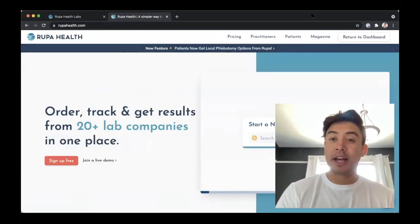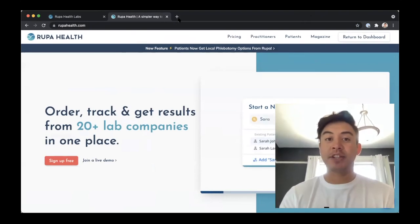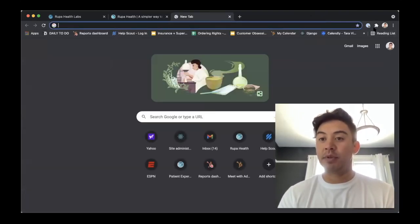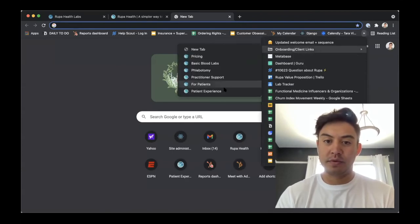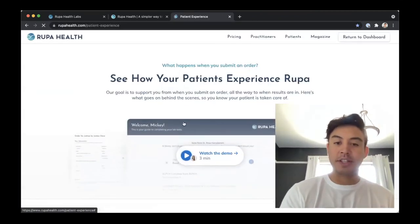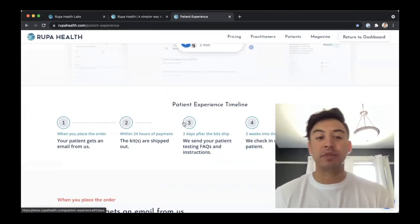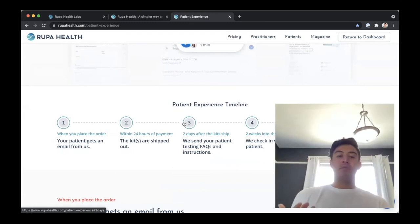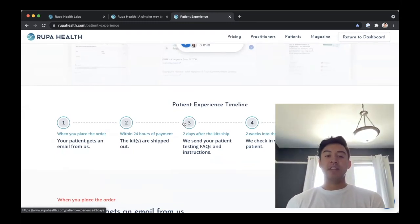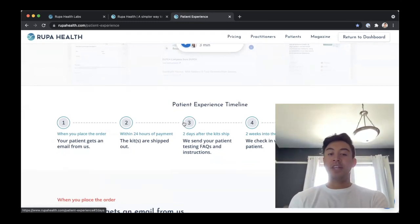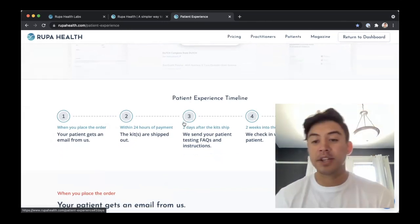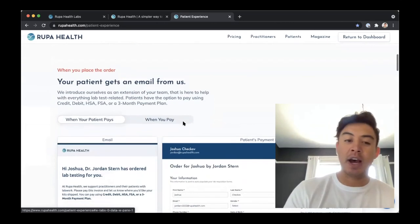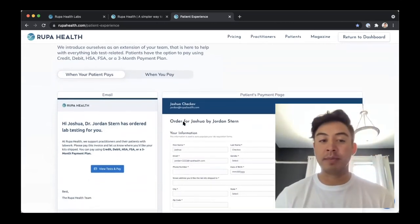The last thing I want to show you is what the patient experience looks like. As soon as you place that order on Rupa Health, your patient will get an email notification from us. The kits will be shipped out within 24 hours of receiving payment. We'll send over FAQs and instructions, check in with the patient, and then you're notified as the results come in.